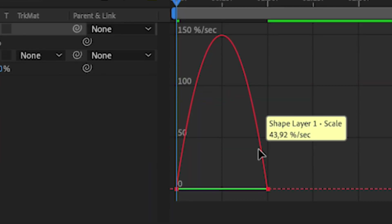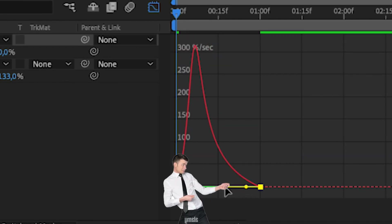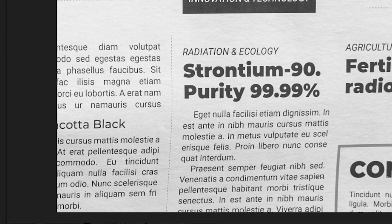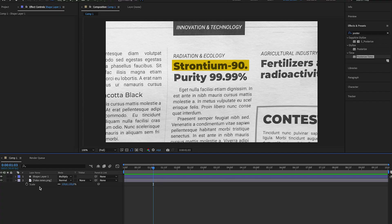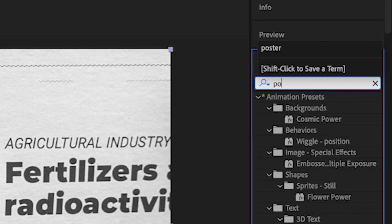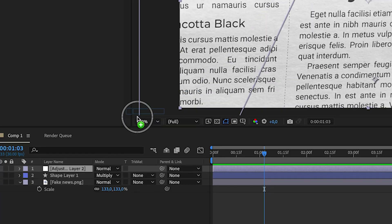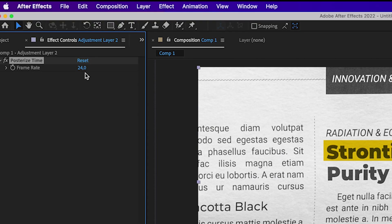Now go to the Graph Editor. Drag in on these points and it will look more interesting and smoother. To make it look like Vox, we have to create an adjustment layer. Come to Effects and Presets and find Posterize Time. Drag it to the adjustment layer and change it to 12.